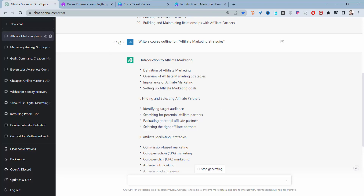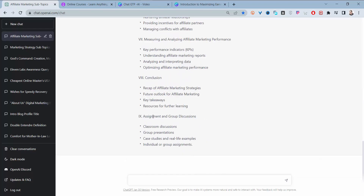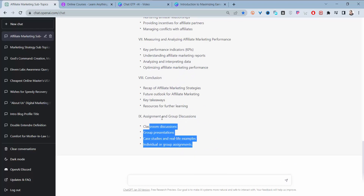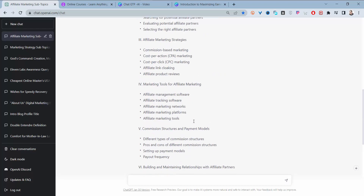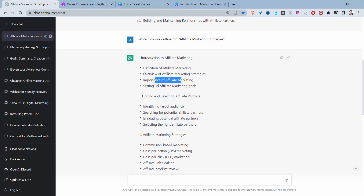This new outline feels better than the earlier one. ChatGPT keeps your previous response so you can go back and choose that one as well. The outline ends with a conclusion, though some of those sections you might not want to include in your course. Once you find the outline you like, you start giving it instructions to create a script for each section.